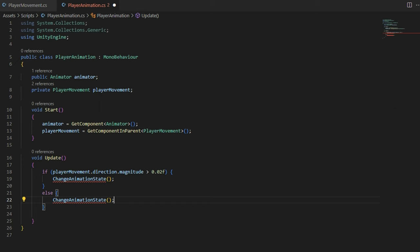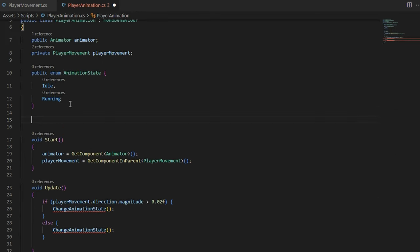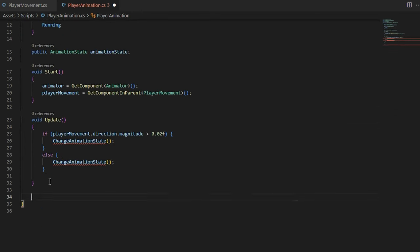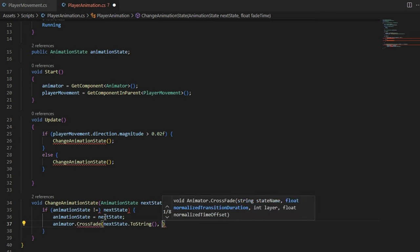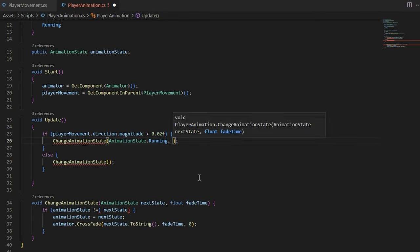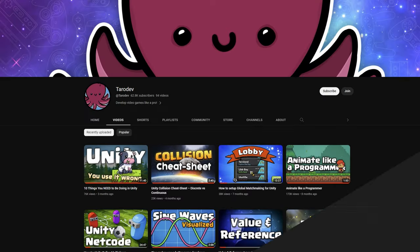I decided to write my own animation state machine, which allows me to control all animations from code. This is a trick I learned from TarodEV.